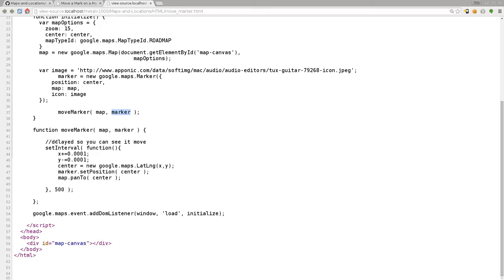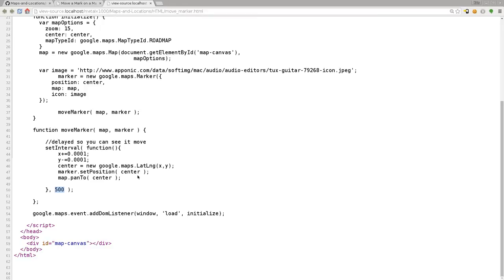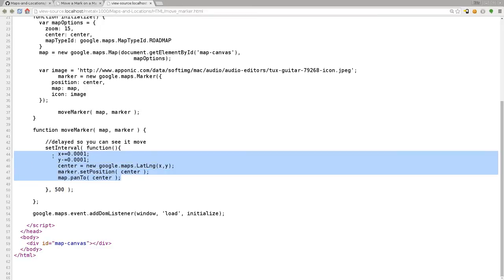And here we're going to say set interval. In JavaScript, this is how you set intervals. You have something loop continuously at a certain amount of time in intervals. Here we're saying 500, which means half a second. So every half a second, we're going to move the marker and pan our map.